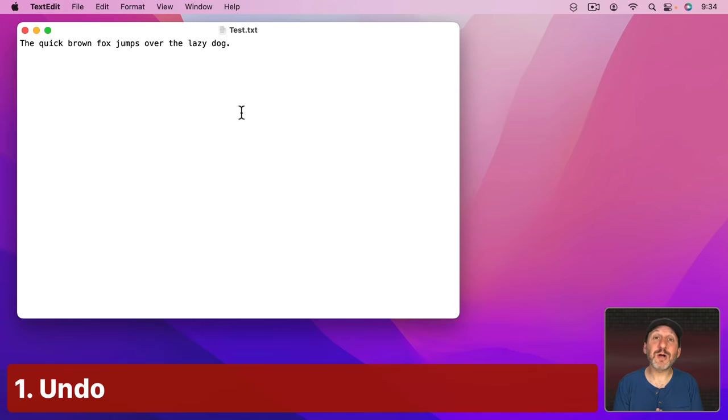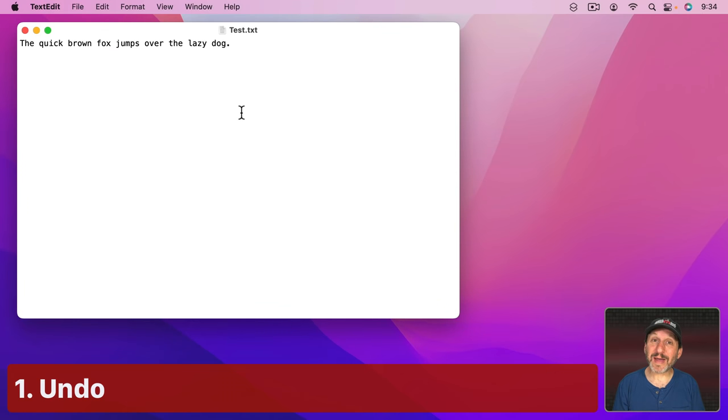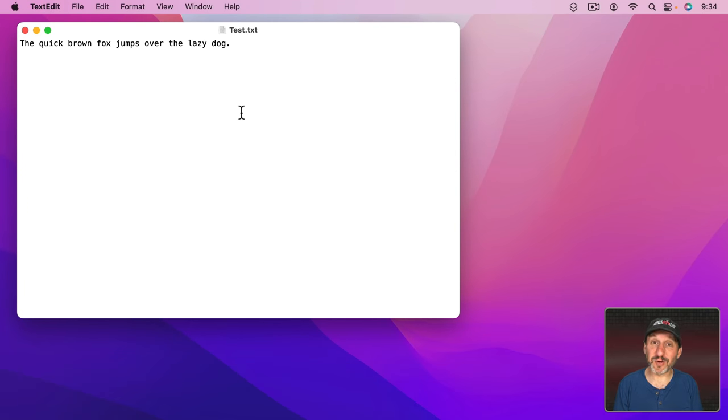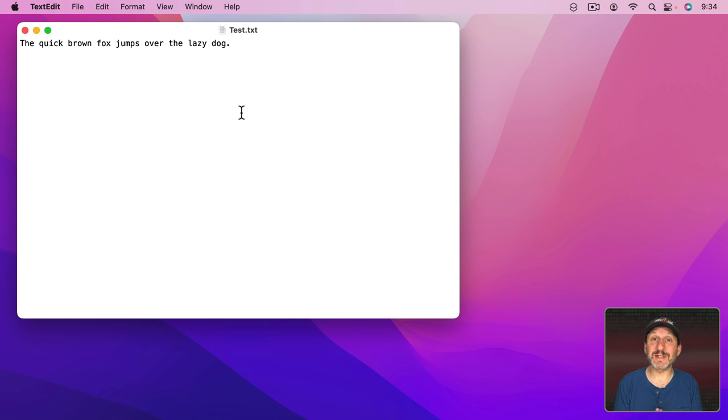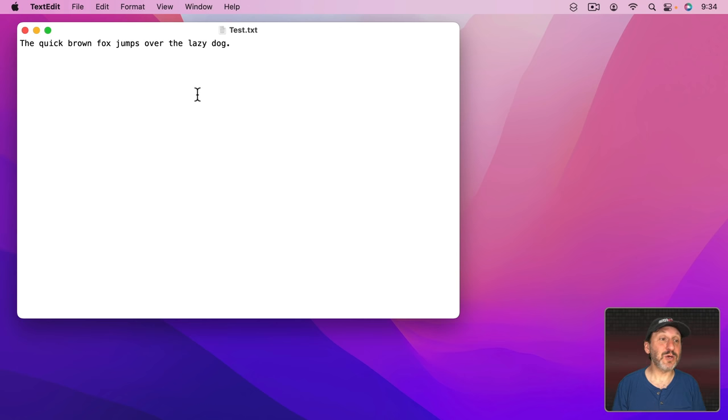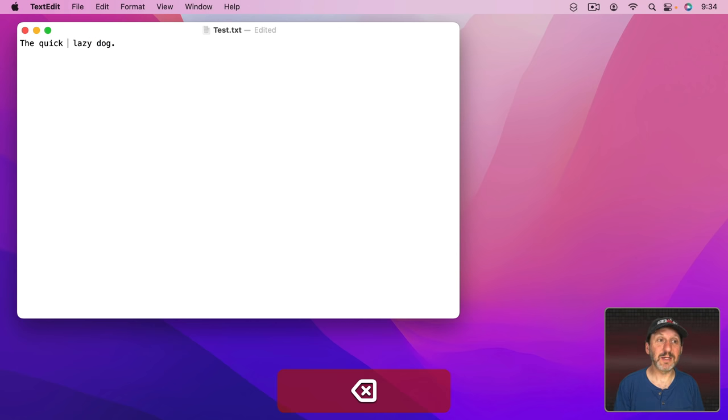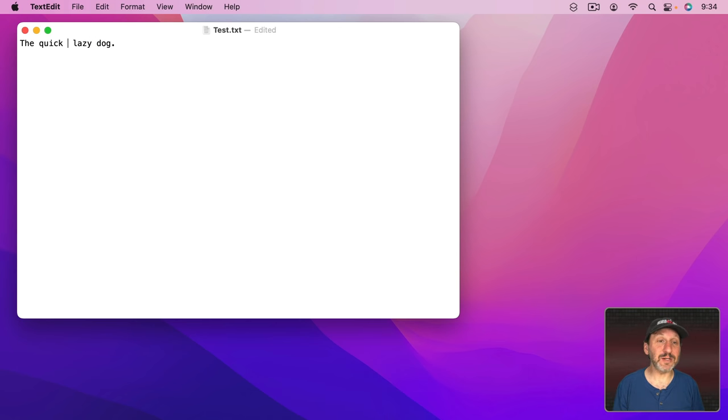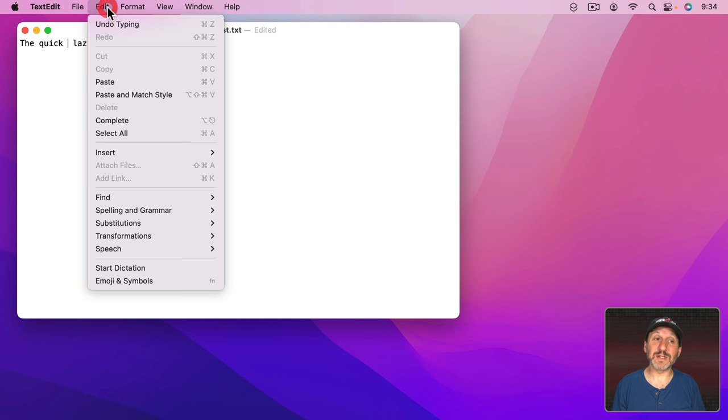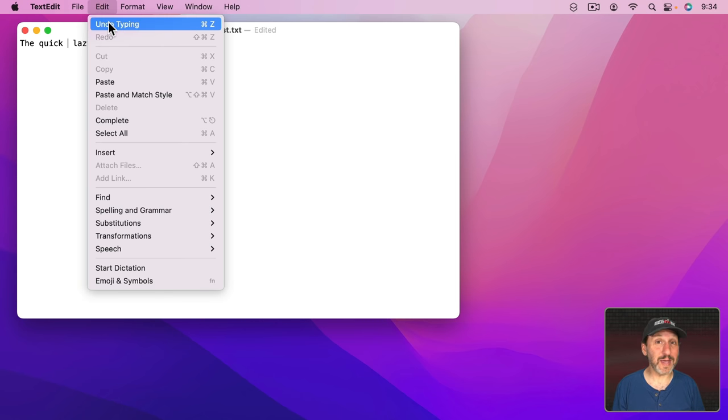First I want to start with something that should seem obvious to most people. But sometimes in our most stressful moments when we realize we've deleted something we forget about this simple way to get something back. That's just to use Undo. So sometimes people will delete some things and realize, oh no, I shouldn't have done that. Is there any way for me to get this back? The simple answer is Edit, Undo Typing, or Command Z.